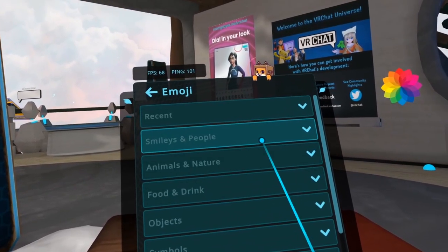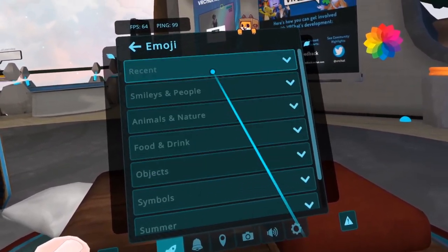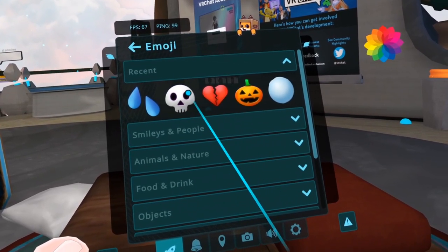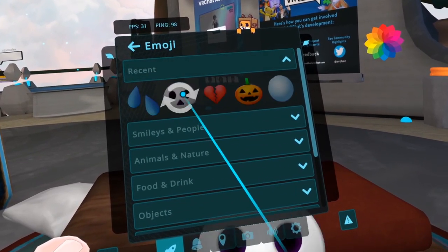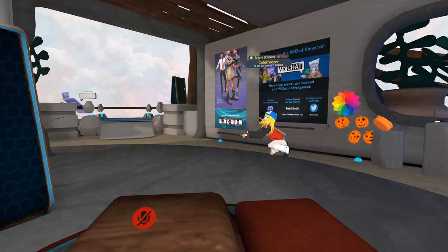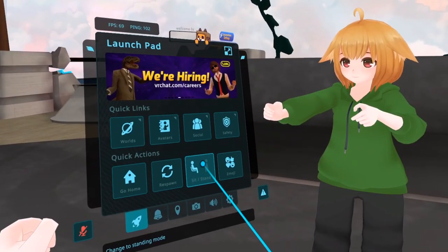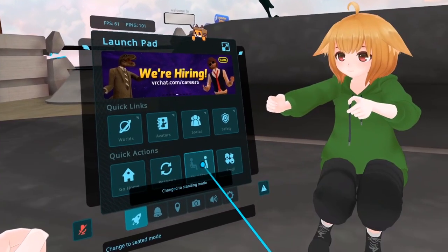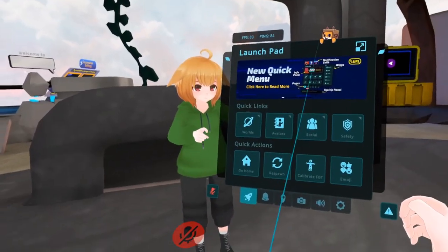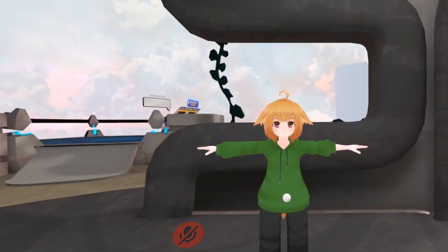The emoji menu in particular is now sorted into categories, including a category for recently used emojis. The third button under Quick Actions is used to select users in desktop mode, set your play mode to sitting or standing while you're in VR, and to calibrate full body when using six point tracking.